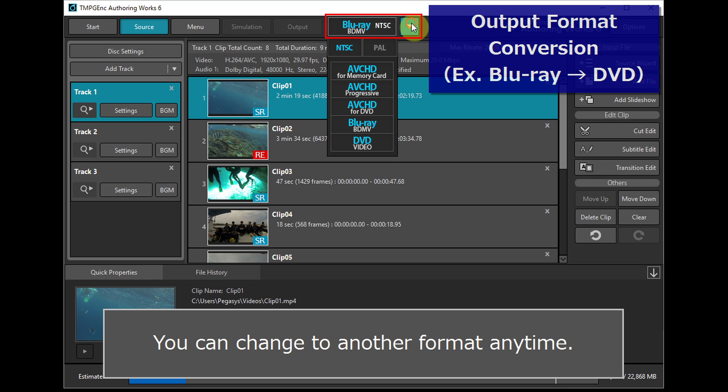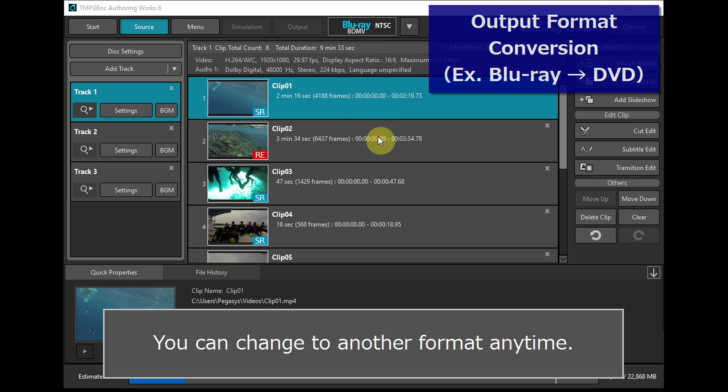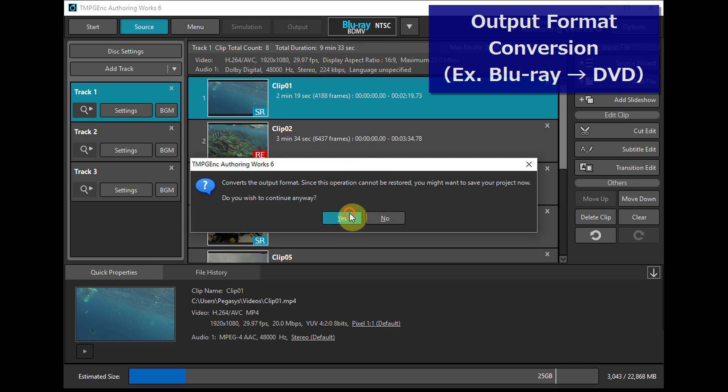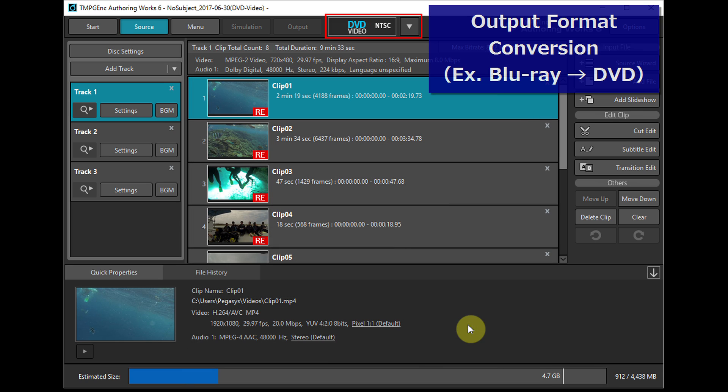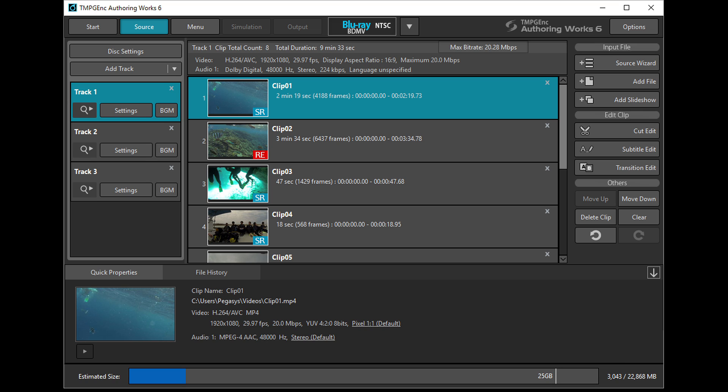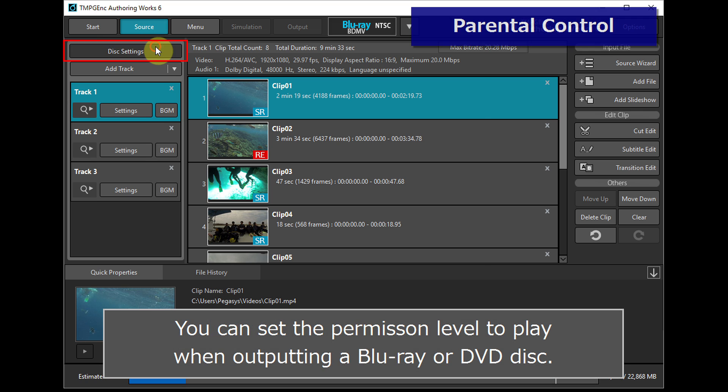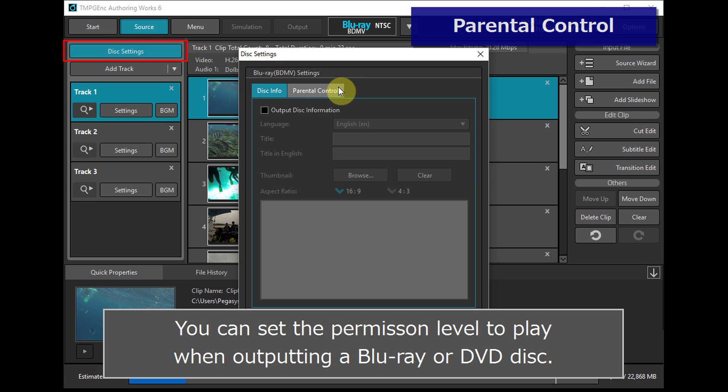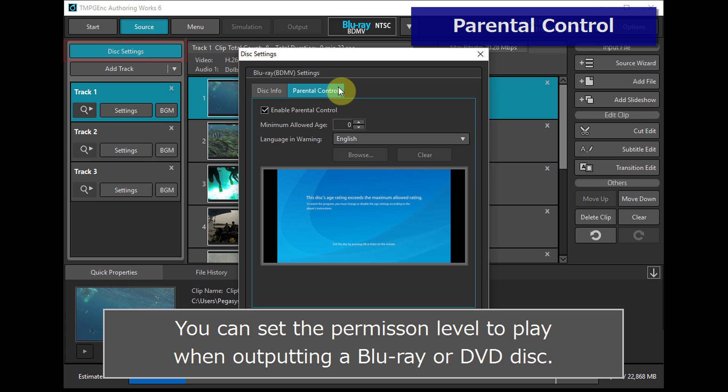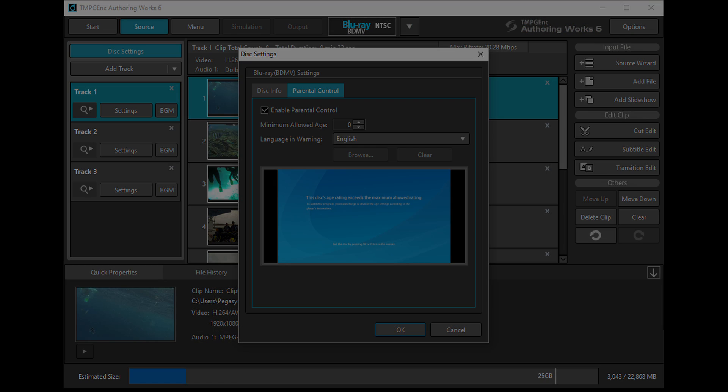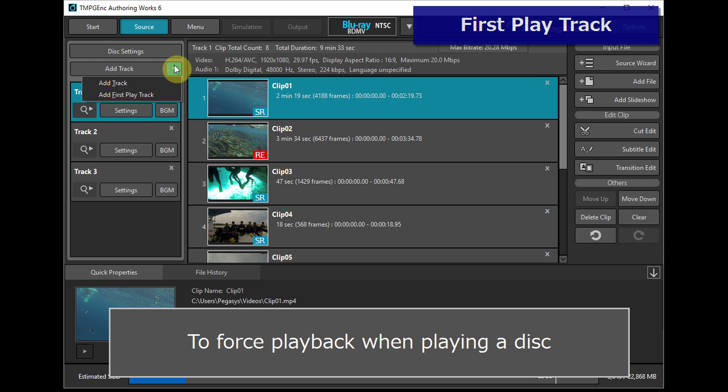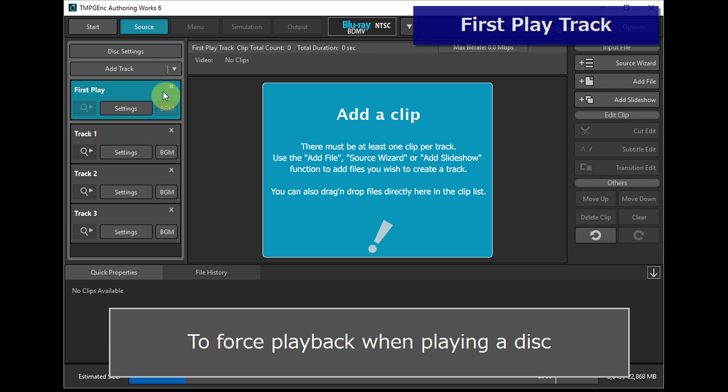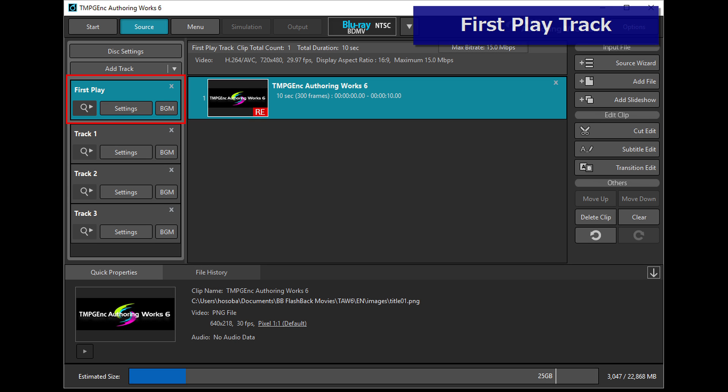To change to another format anytime, use output format conversion. To set the rating restriction, use the parental control settings. To force playback when playing a disk, use the first play track.